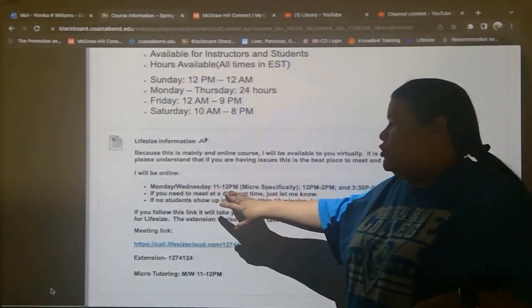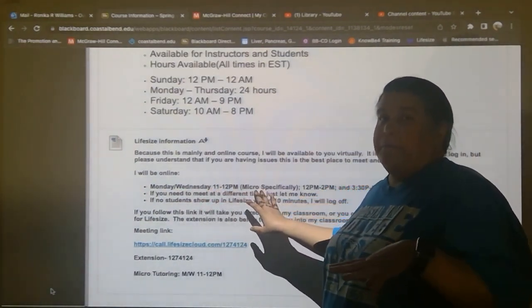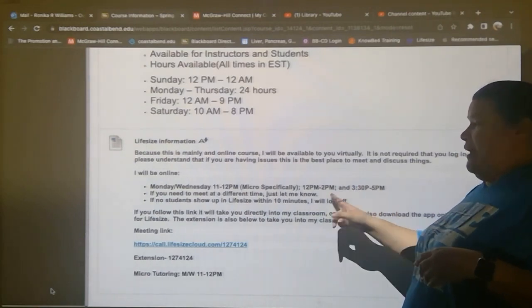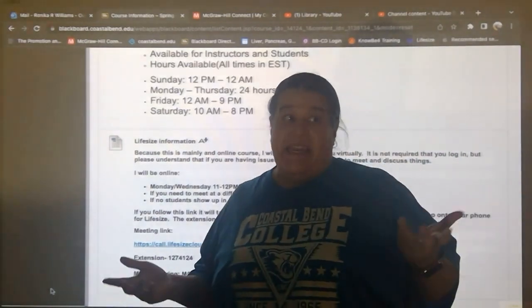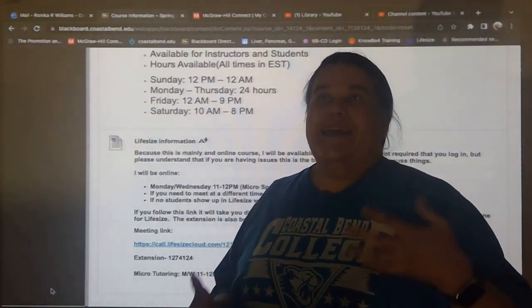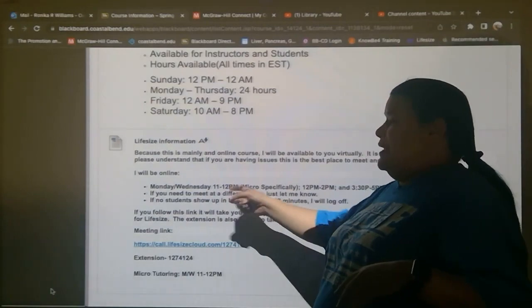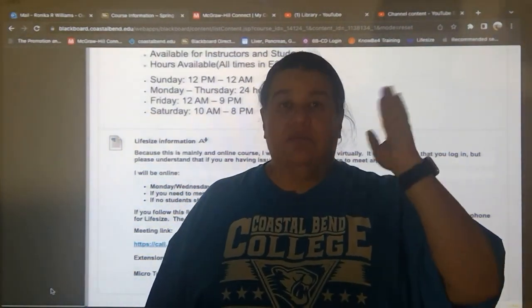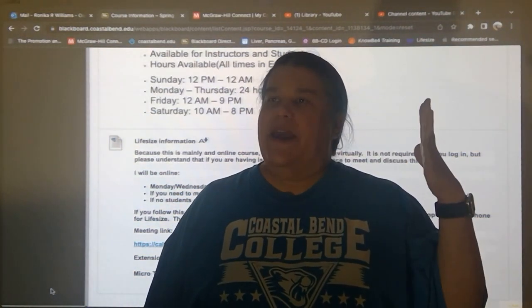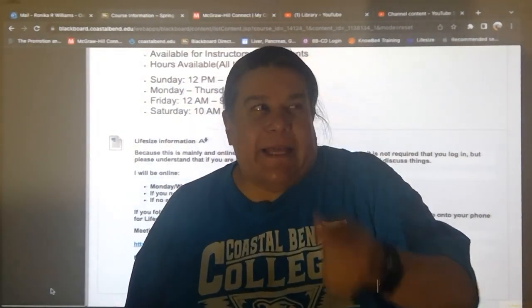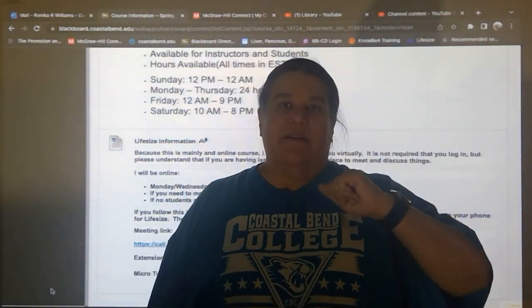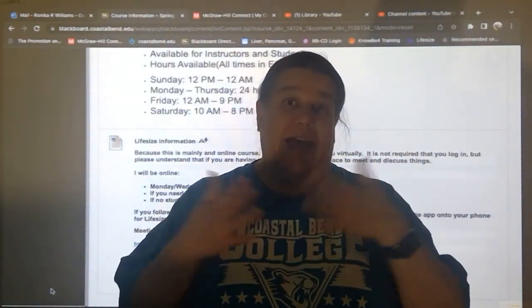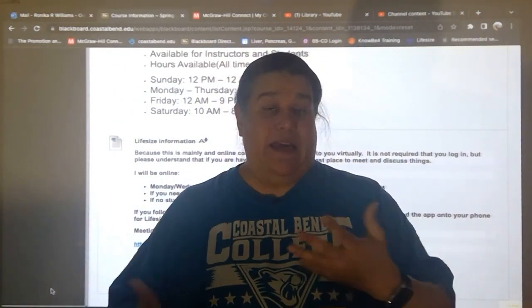Monday and Wednesday from 11 to 12 is going to be micro-specific time. I also have tutoring hours from 12 to 2 and from 3:30 to 5. During those tutoring hours, anybody can come — so if you need help, take advantage of that. If you can't meet during these three blocks of time, just text me and let me know, and we'll find a time when both of us are free so you can still get the help that you need.